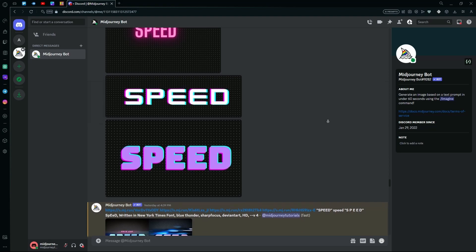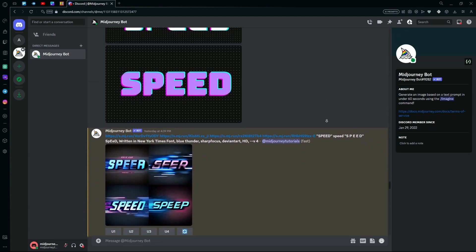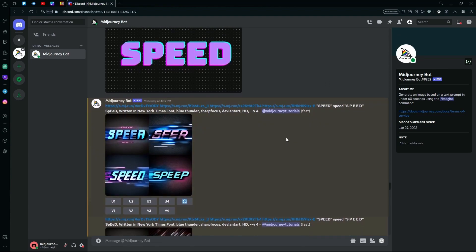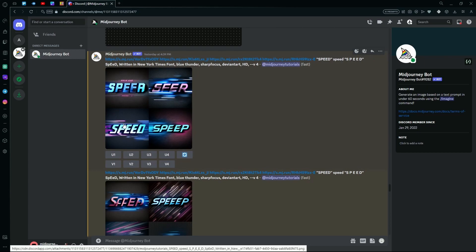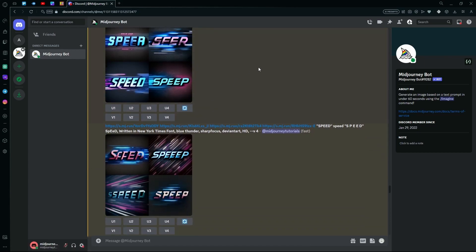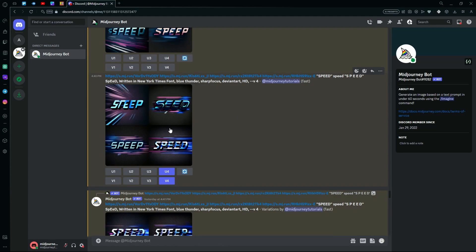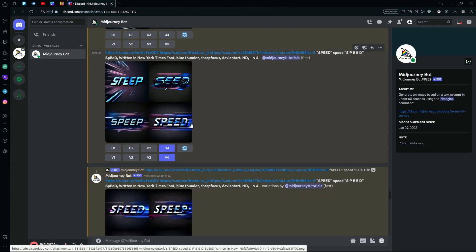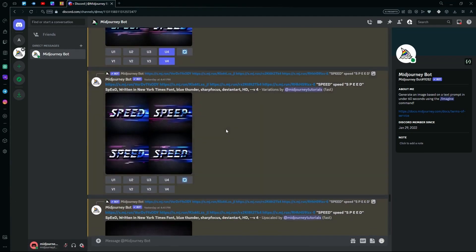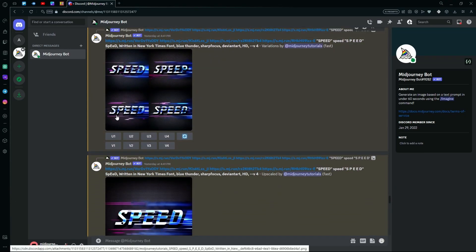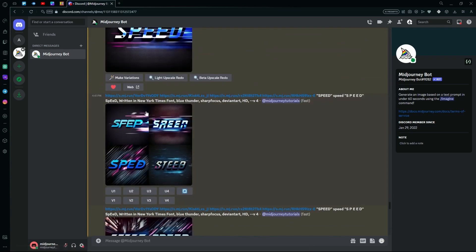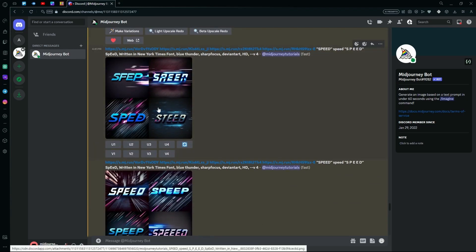You can see some examples that I've created previously — the third option here came out properly, and even down here there are some good generations that the AI has created. Even over here in the third option, it is pretty consistent in generating the words.